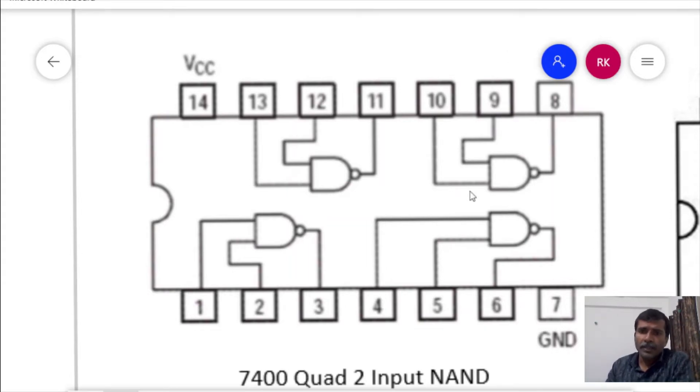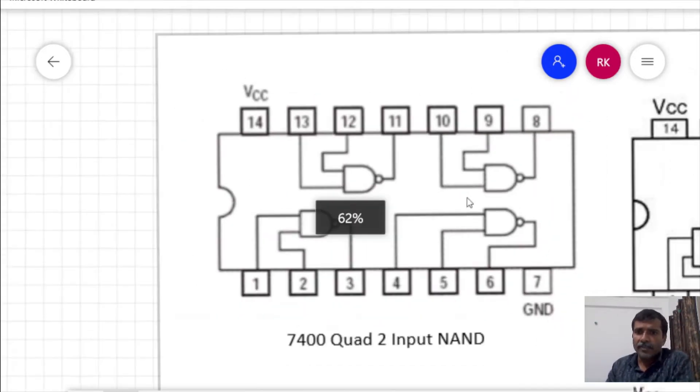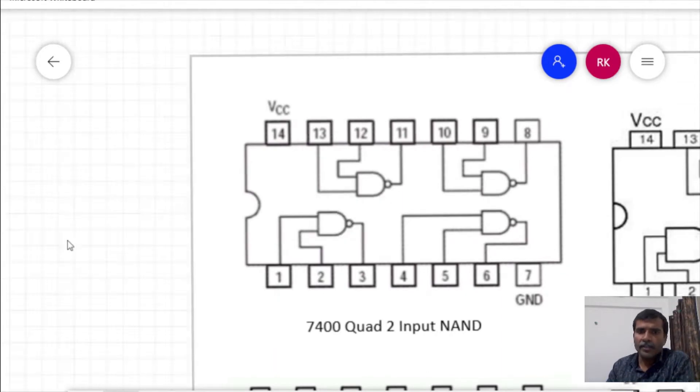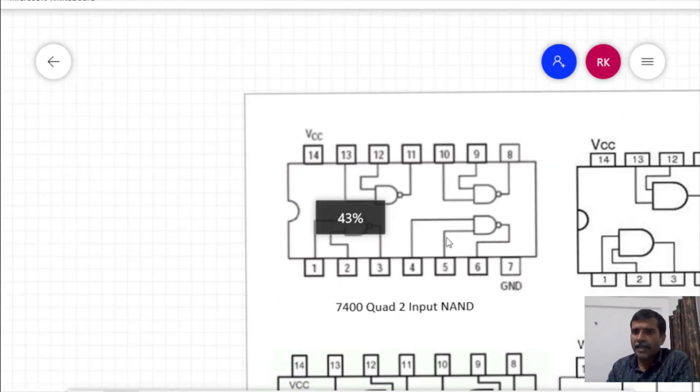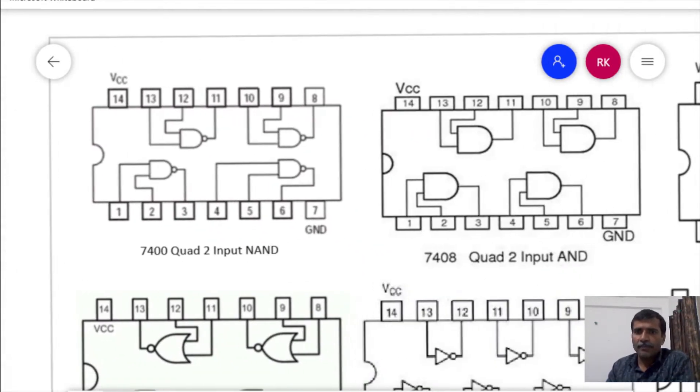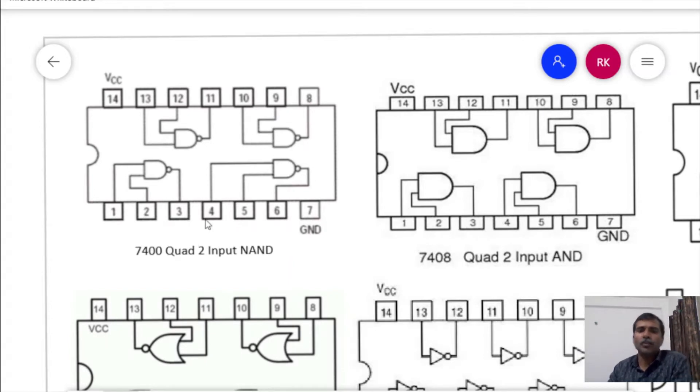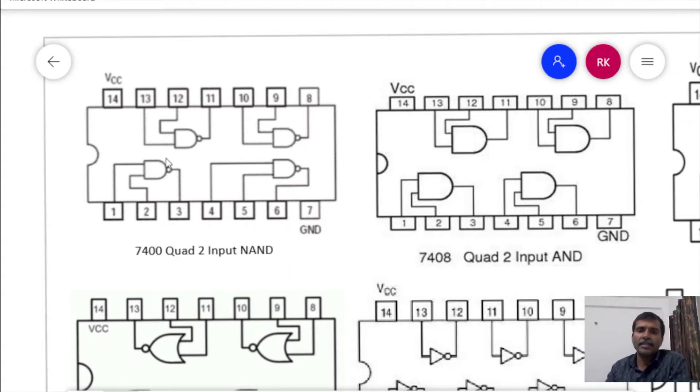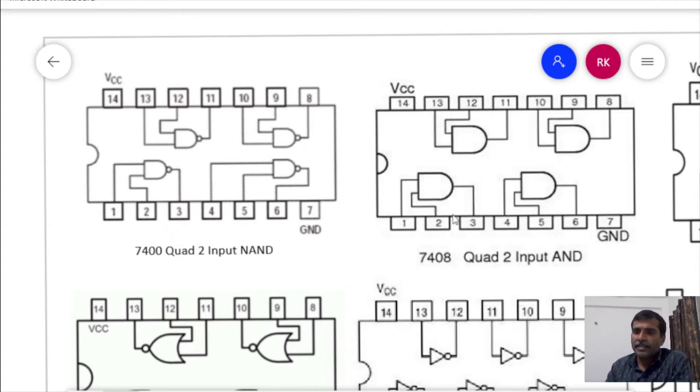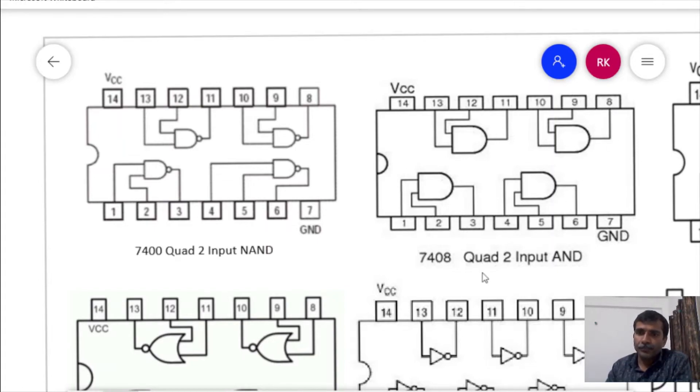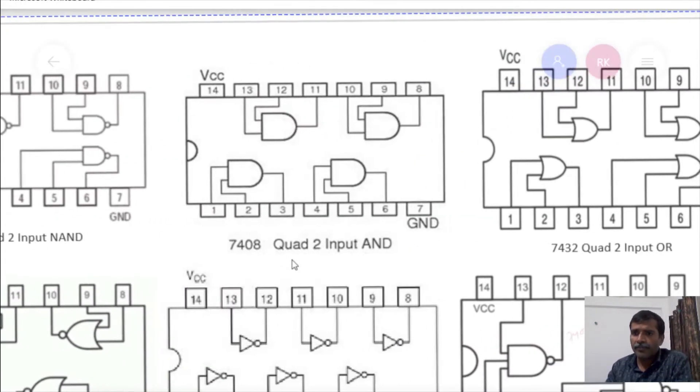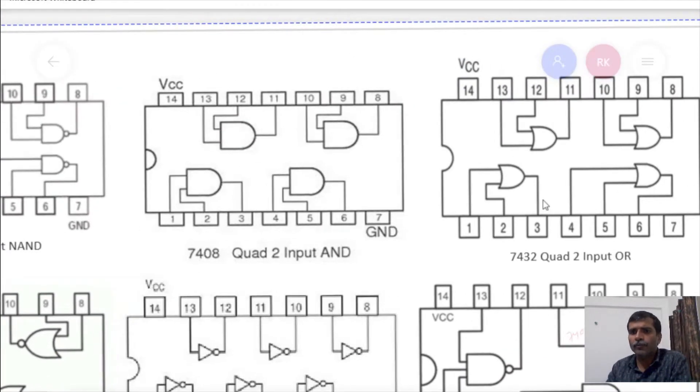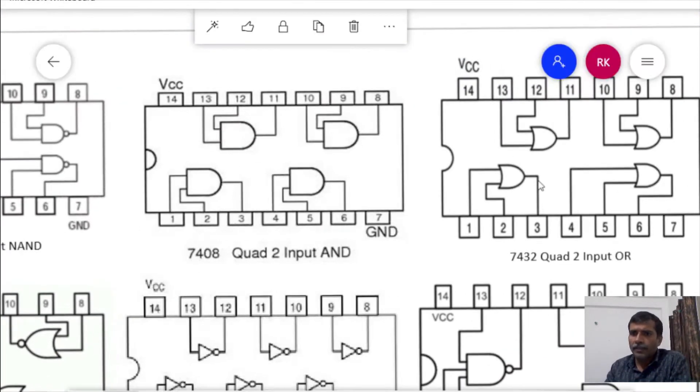These are some of the commonly used IC pin diagrams which includes the 7400, that is 2 input NAND gates. It contains 4 number of NAND gates. Next is 7408, 4 AND gates. 7432, 4 OR gates.